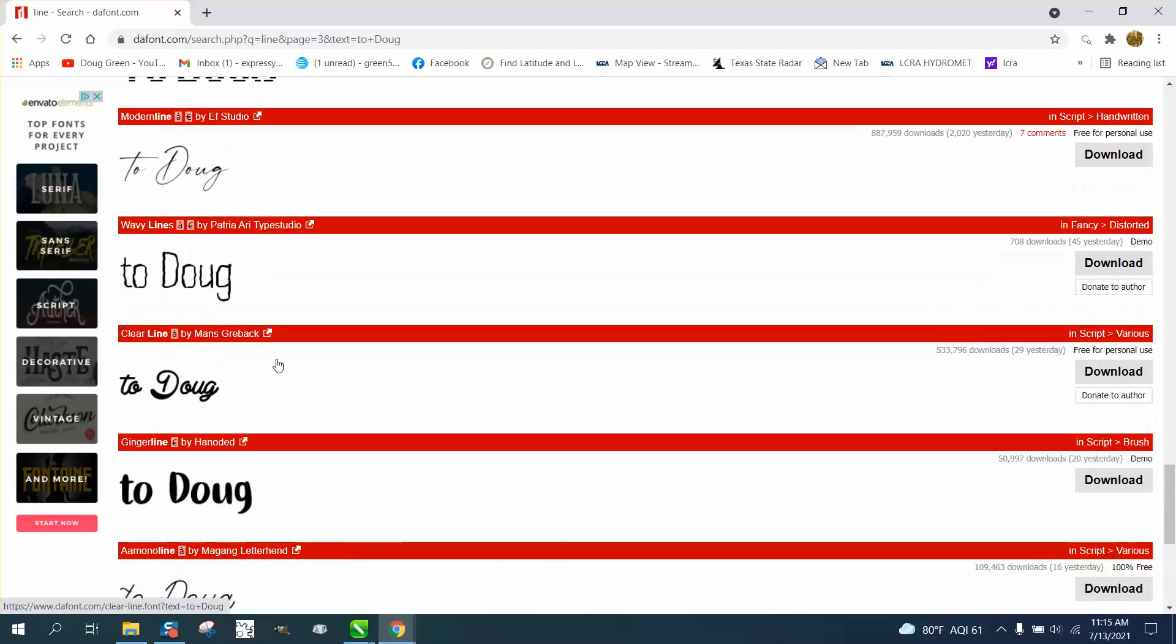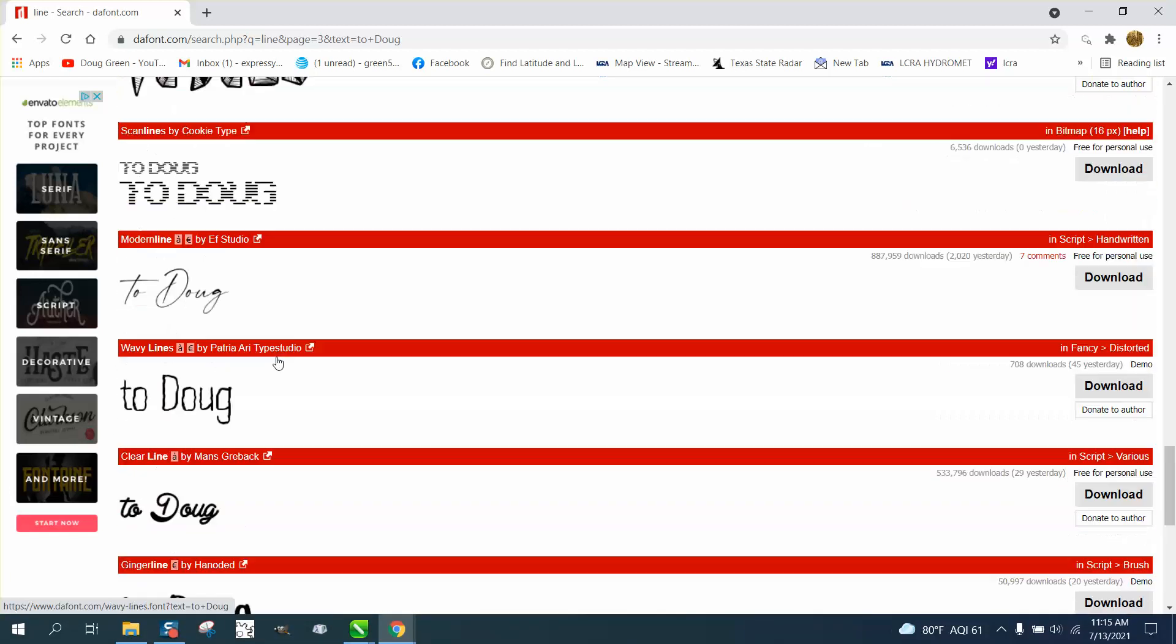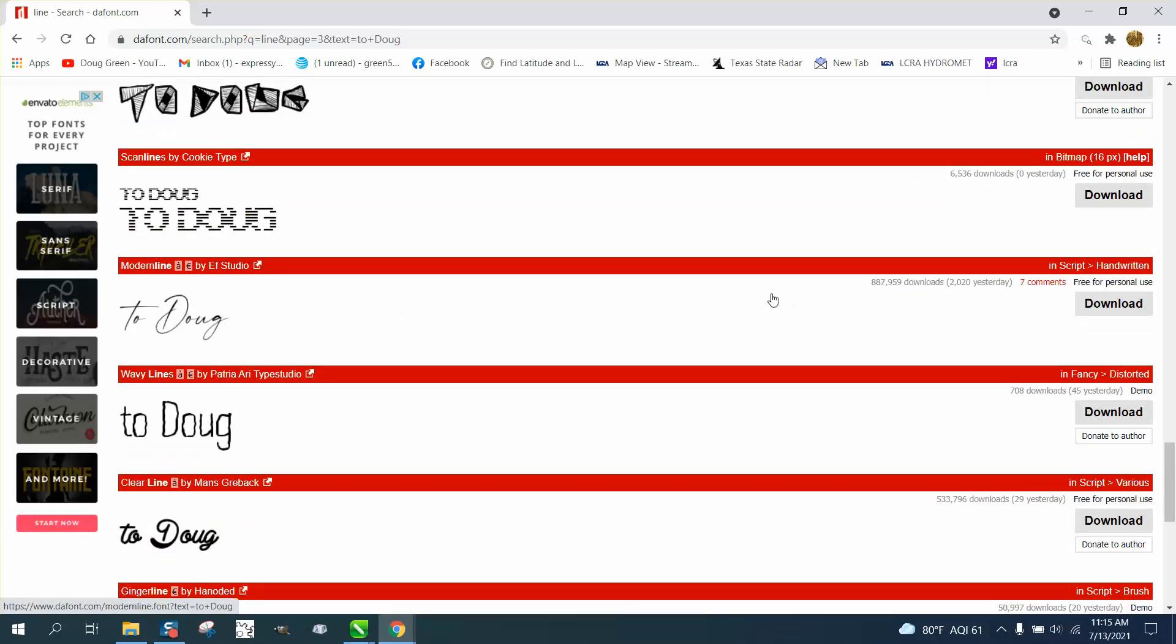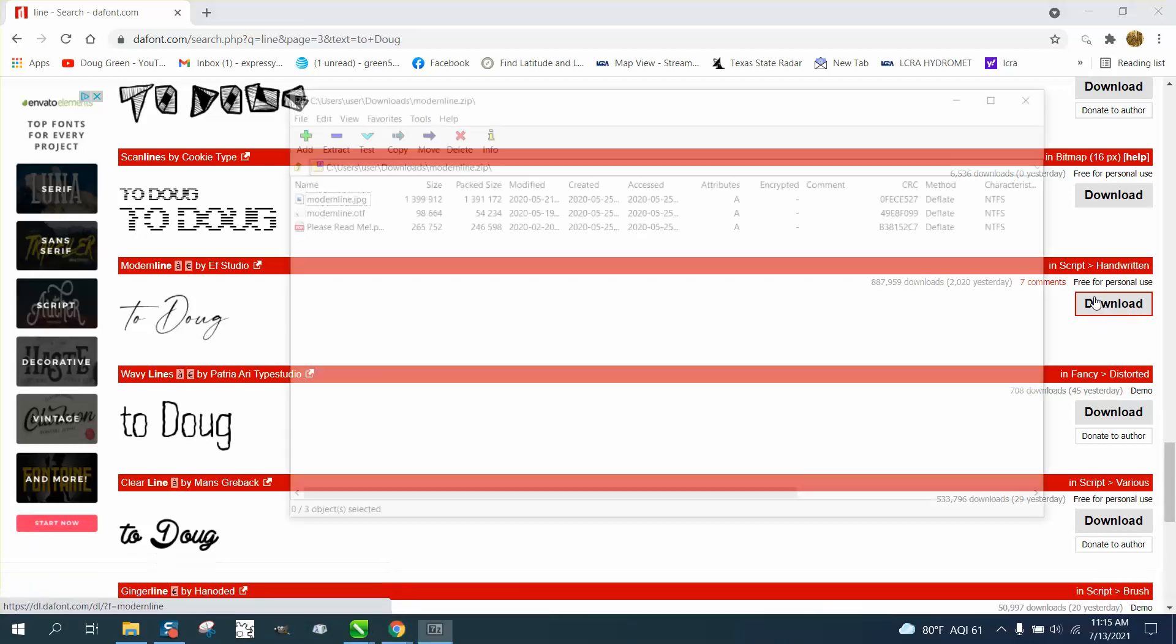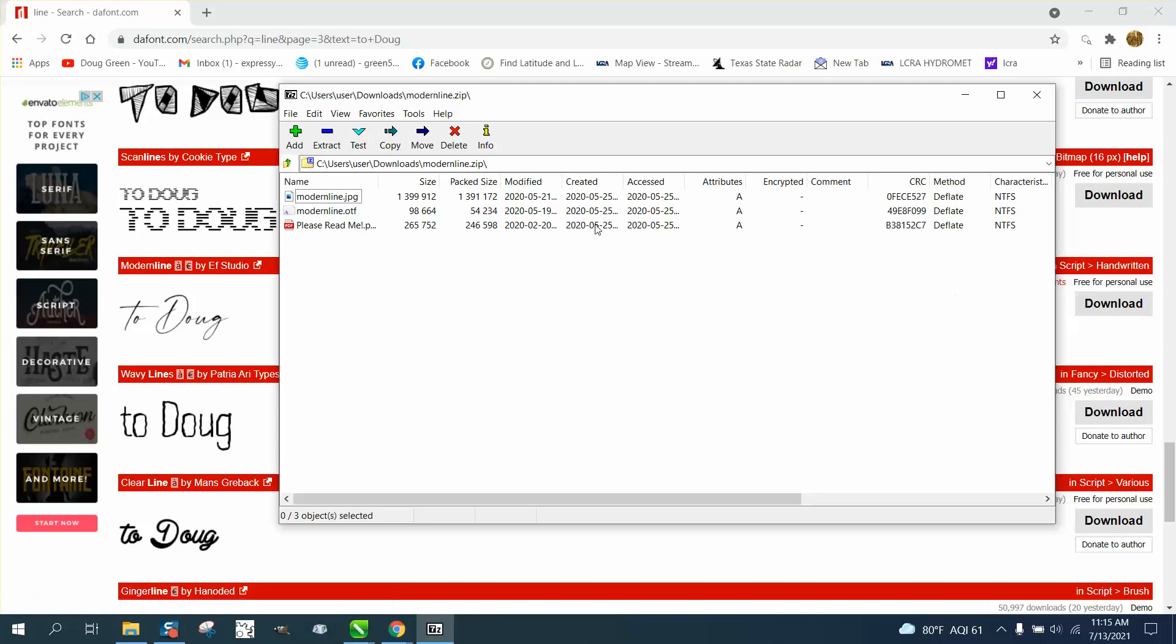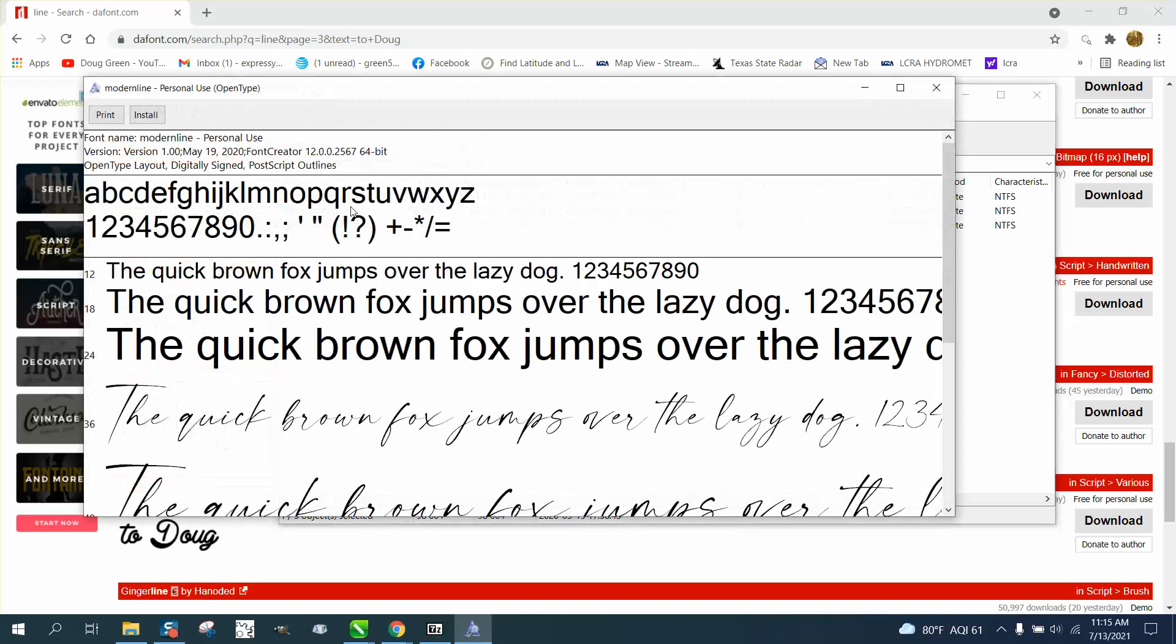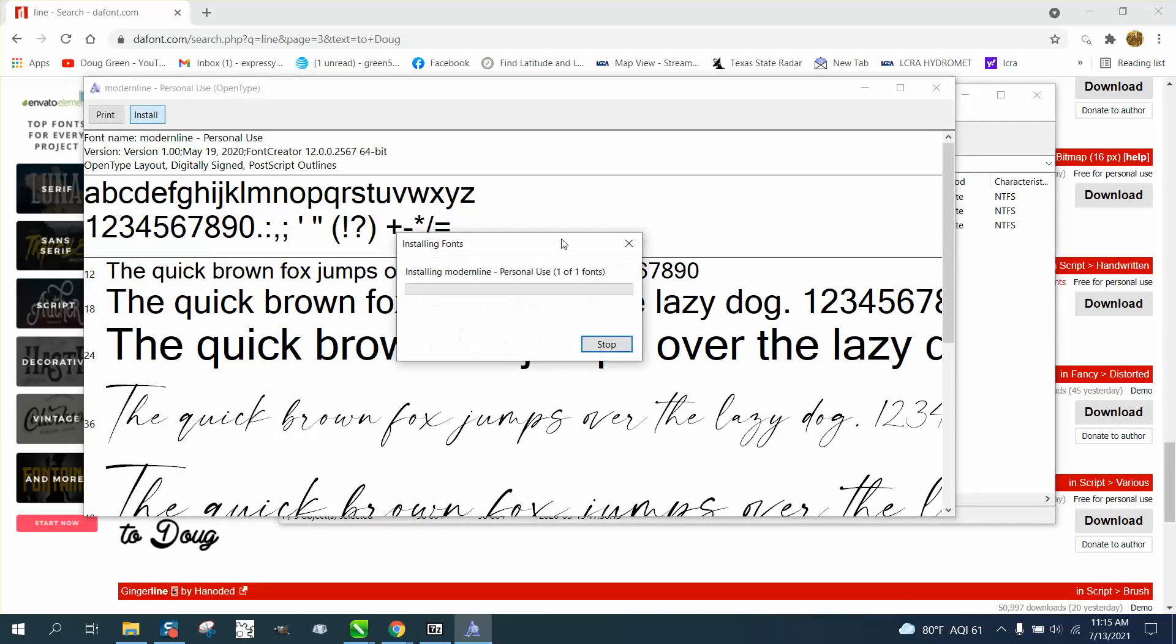But let me show you how to download a font. Just double click on the download. When the screen pops up, it's unzipping it already. You want to pick this one right here because that's a JPEG of it. Double click on it, install,